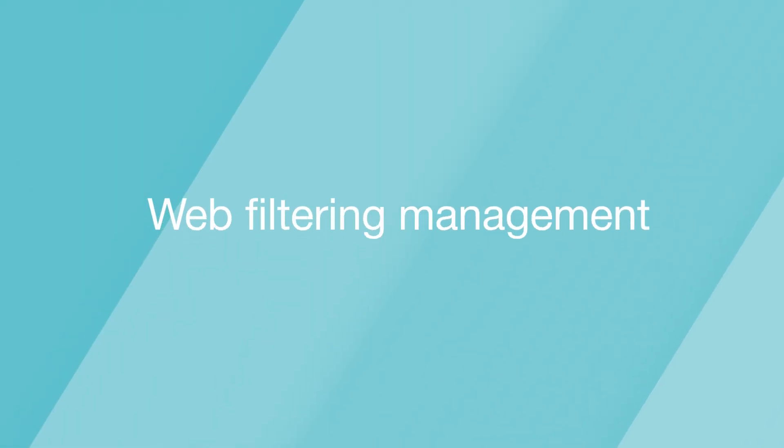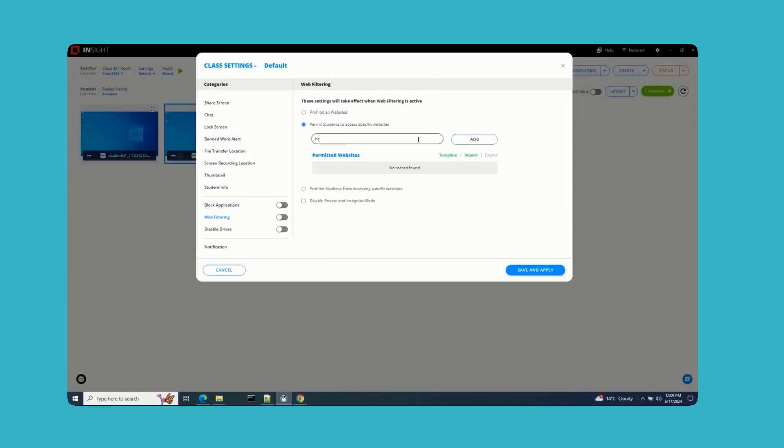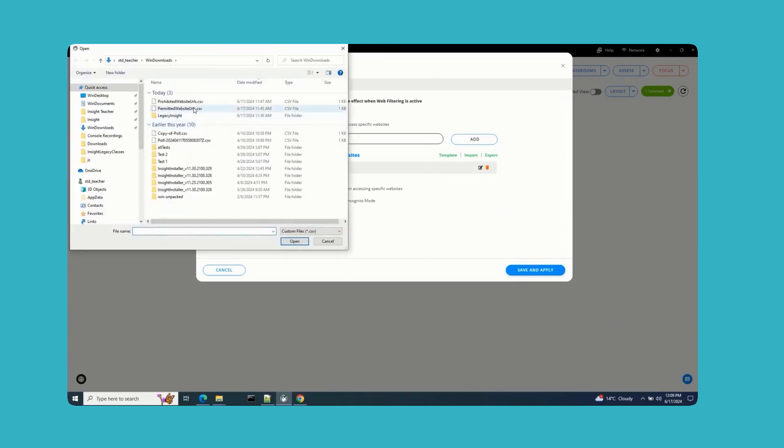Web Filtering Management: The list of permitted and prohibited websites has been enhanced to allow importing and exporting of website URLs. This update will simplify management across many classrooms, giving teachers more control over online content in the classroom.